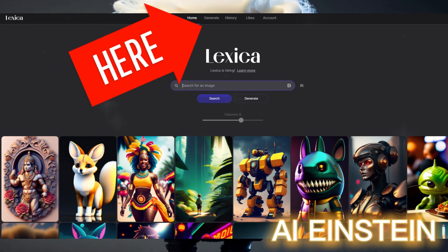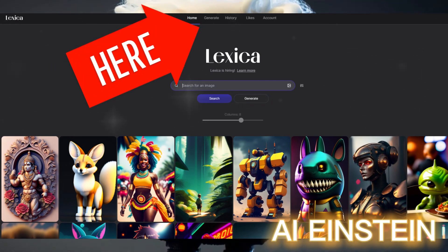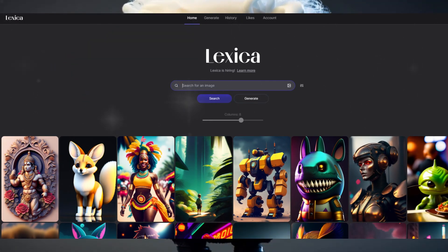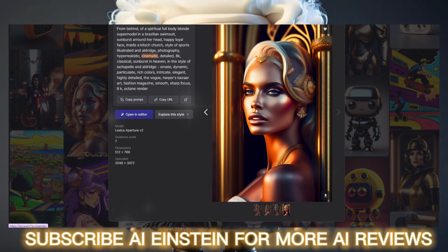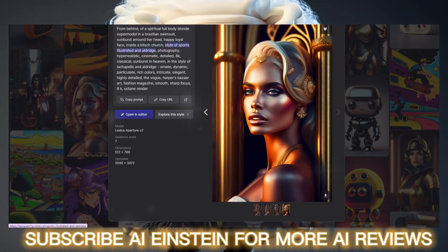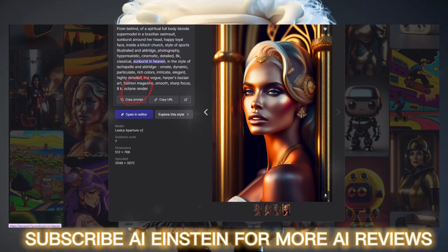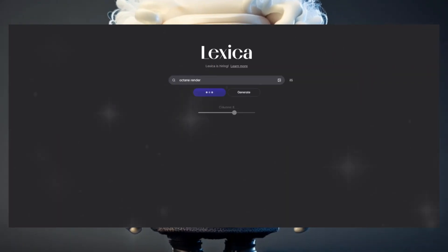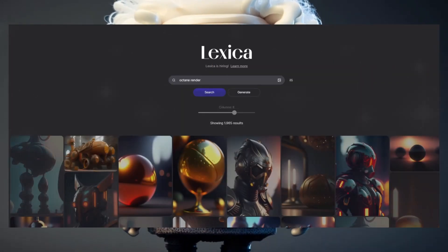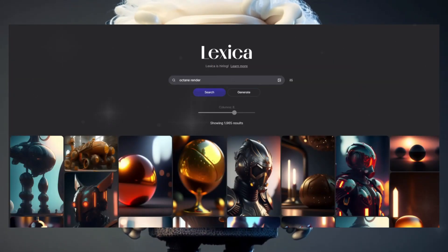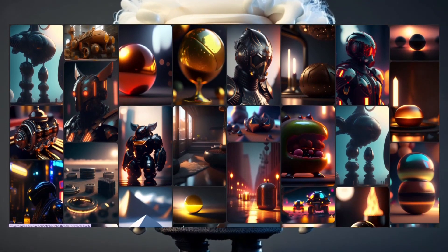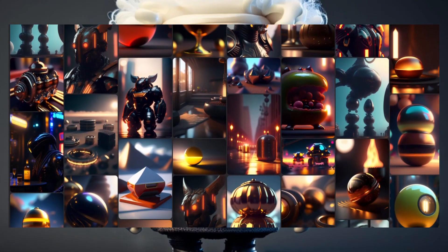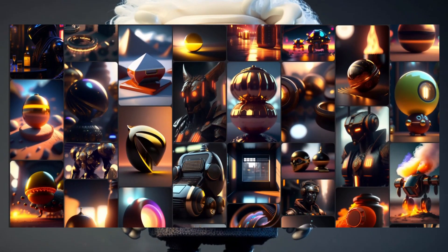I recommend taking a look at the images other artists have created. This cool tool allows you not only to display the prompts, but also lets you search for parts of them. For example, if you click on the octane render, it will show you hundreds of other pictures created with it — really useful for understanding prompts and improving your own prompt engineering.